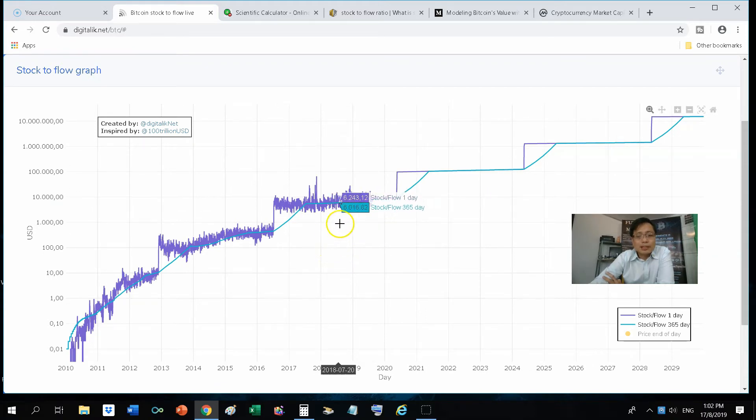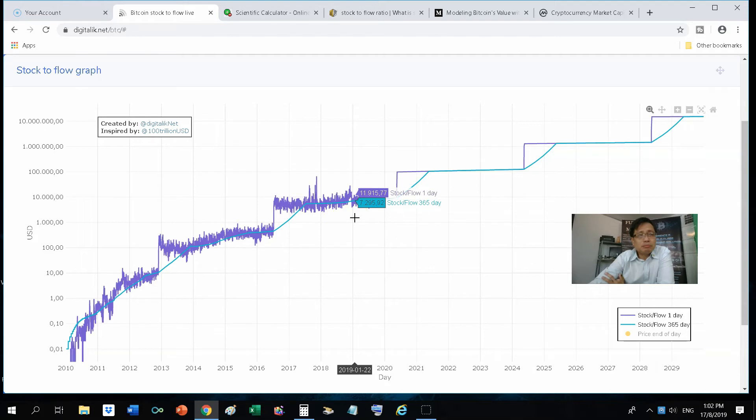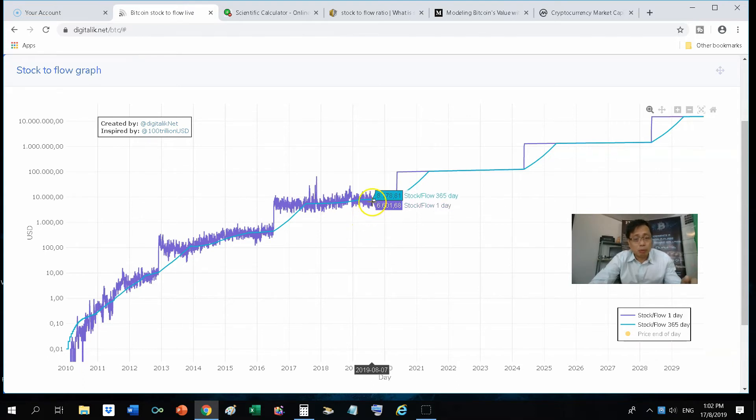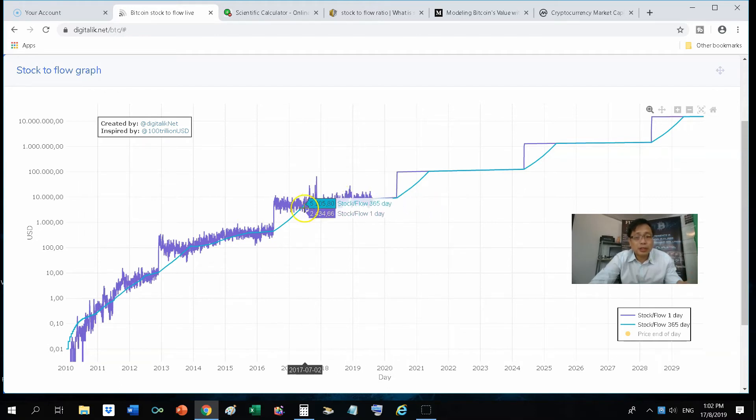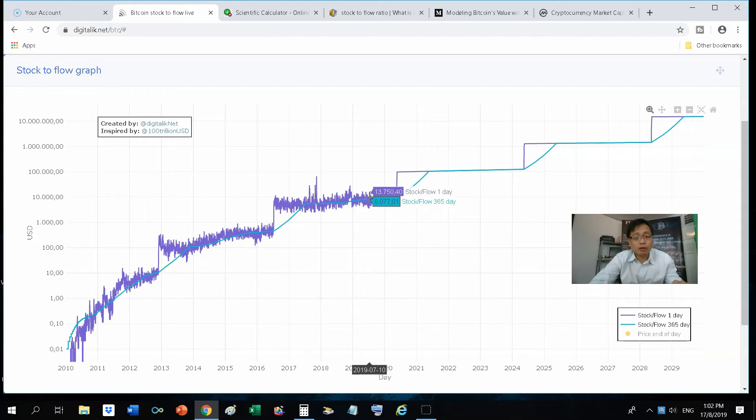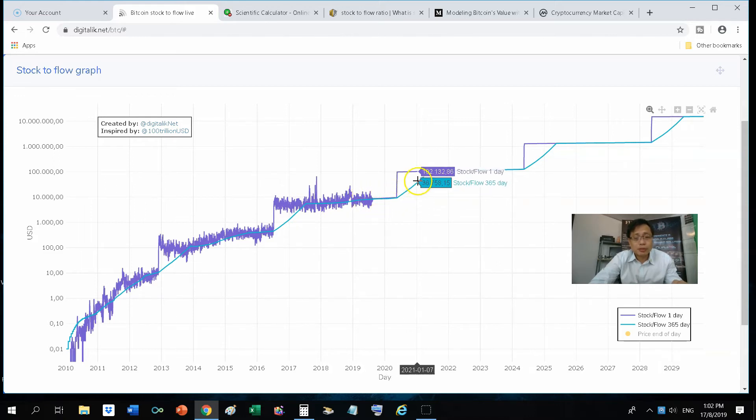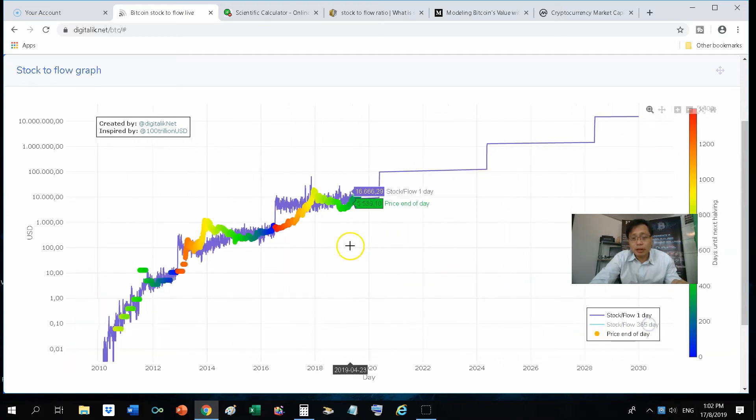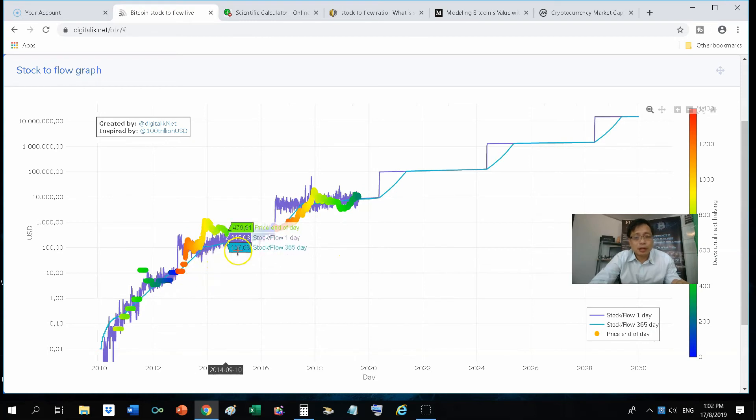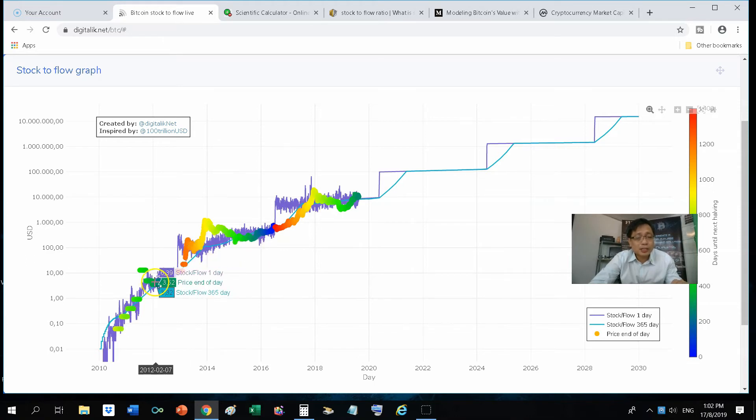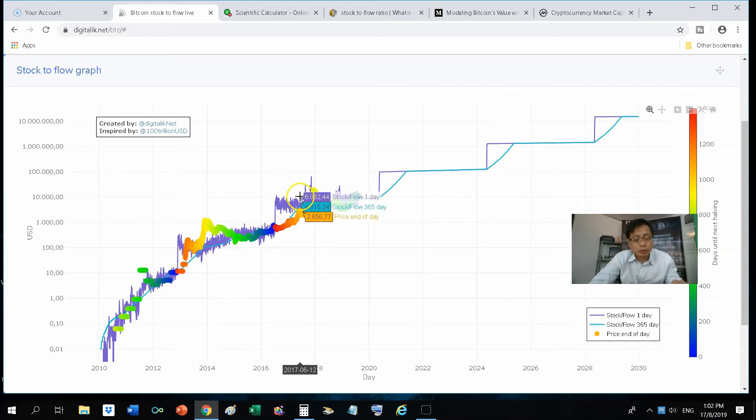So by understanding this formula, you will then realize that the stock-to-flow, which is calculatable, that will then, based on that formula, equate to a model price. So the model price based on 1-day moving average will be this purple line. Whereas the 1-year moving average for that model price will be the one in turquoise. So if I was to switch on back the existing real-life price of Bitcoin, which is indicated by these color dots here, you will then realize that the price of Bitcoin historically has been following the model price based on the stock-to-flow value.